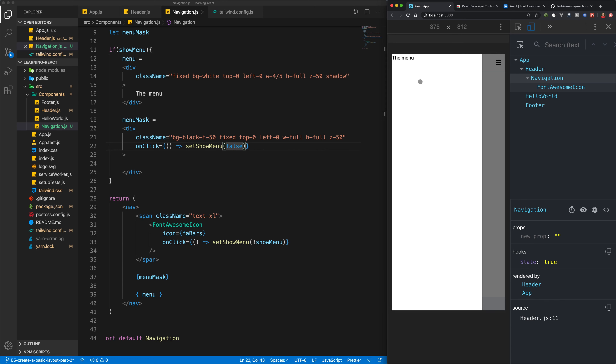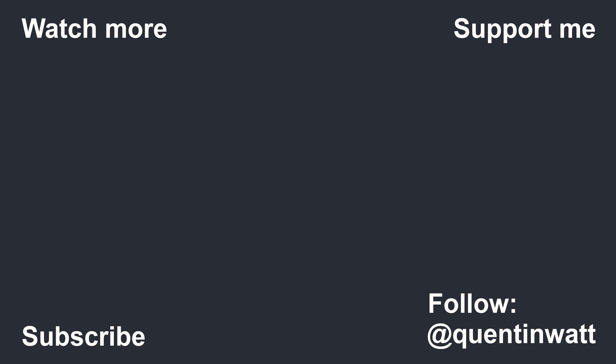In the next video, we're going to look at doing the animations. That's all for this video — please don't forget to subscribe, leave a like, leave a comment, share this video with your friends, and I'll see you in the next one.